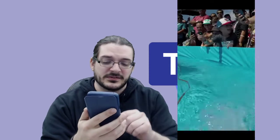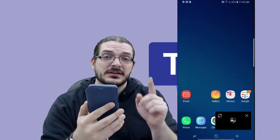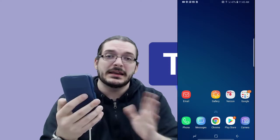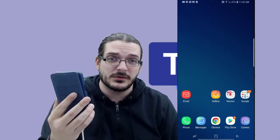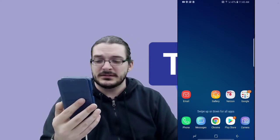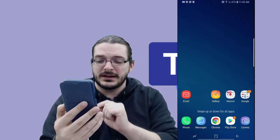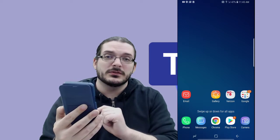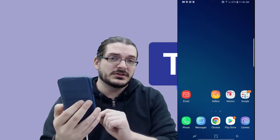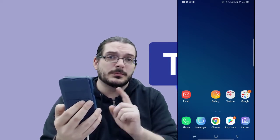The phone that I have right now is actually an Android device — this one's a Samsung. But the advice that I give you right now should work on any Android device that you happen to have. On an Android device, in order to install a new app, you're going to go to the Play Store.